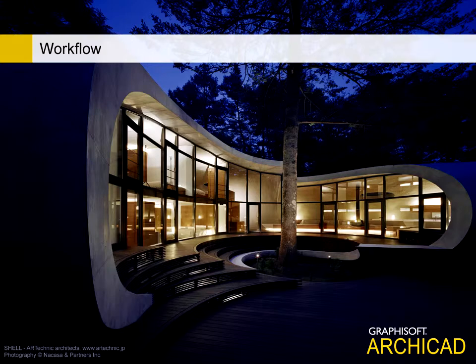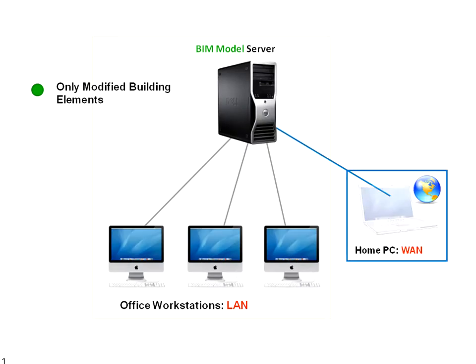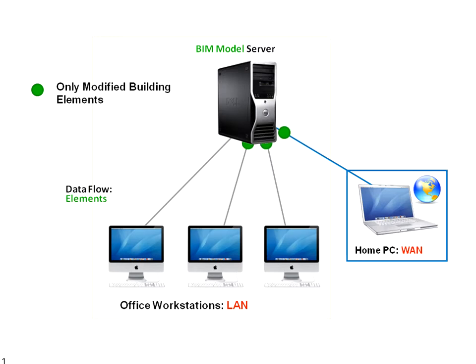The fast synchronization of projects with the Graphisoft BIM server provides design and documentation teams with a uniquely dynamic workflow.